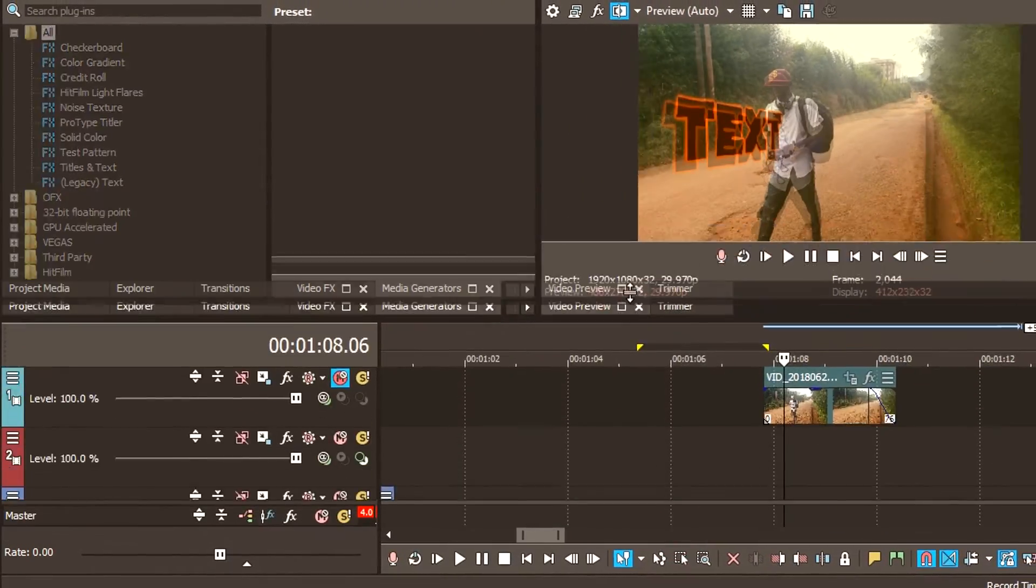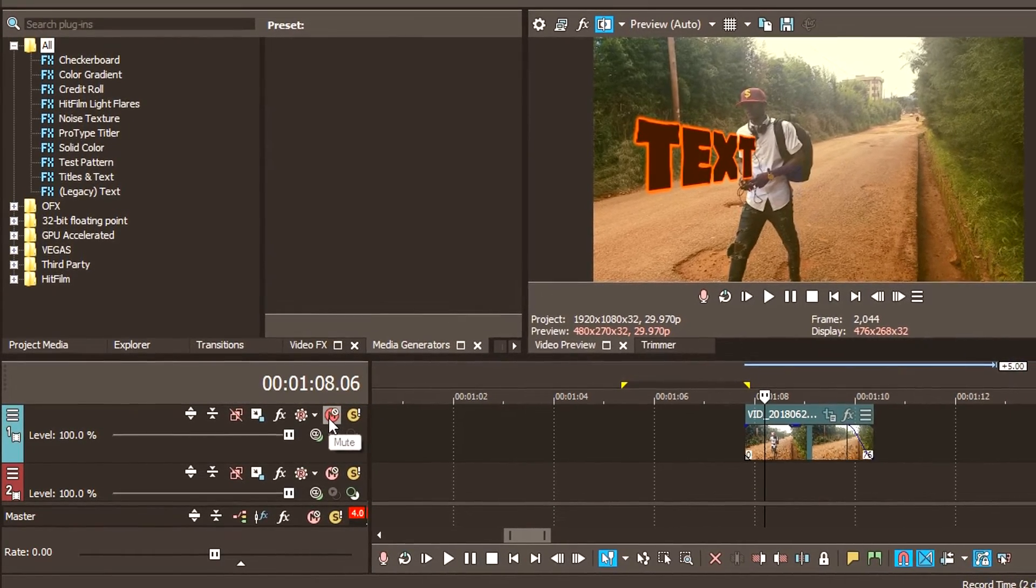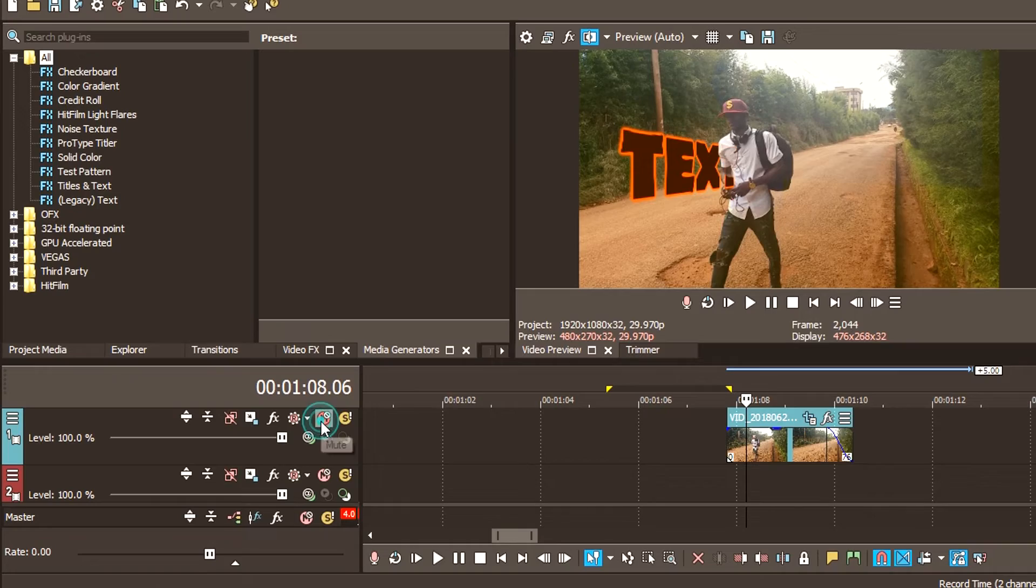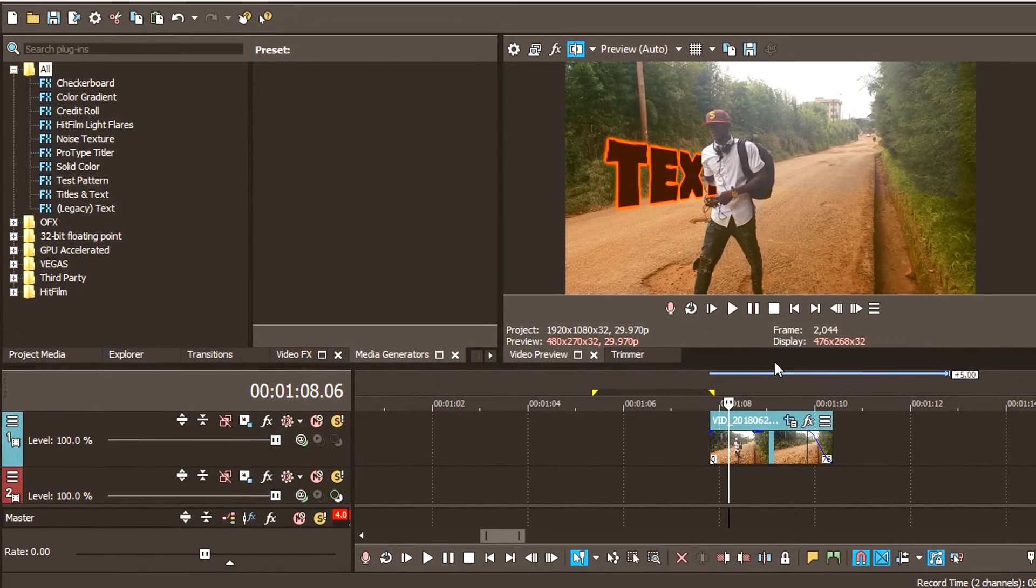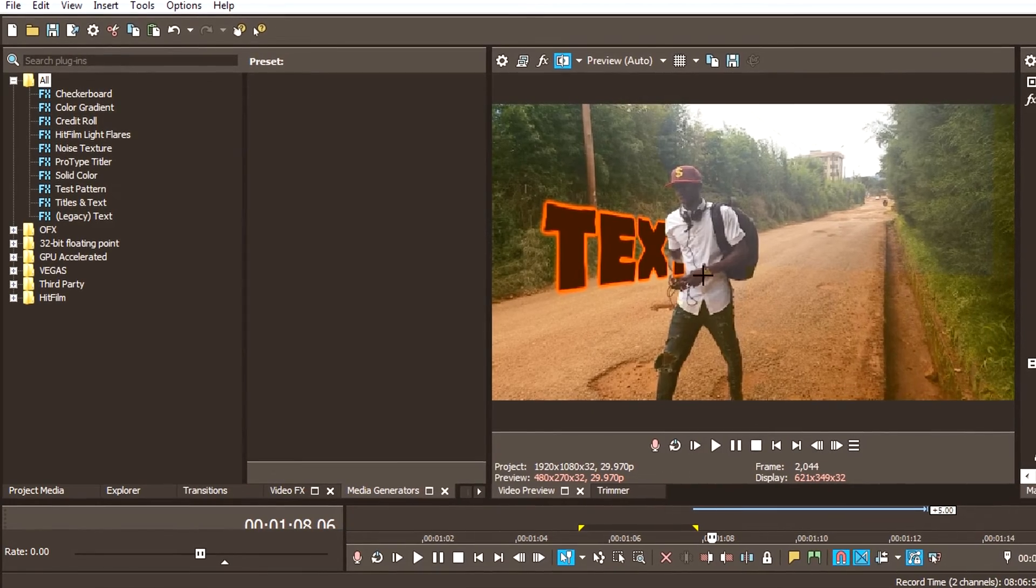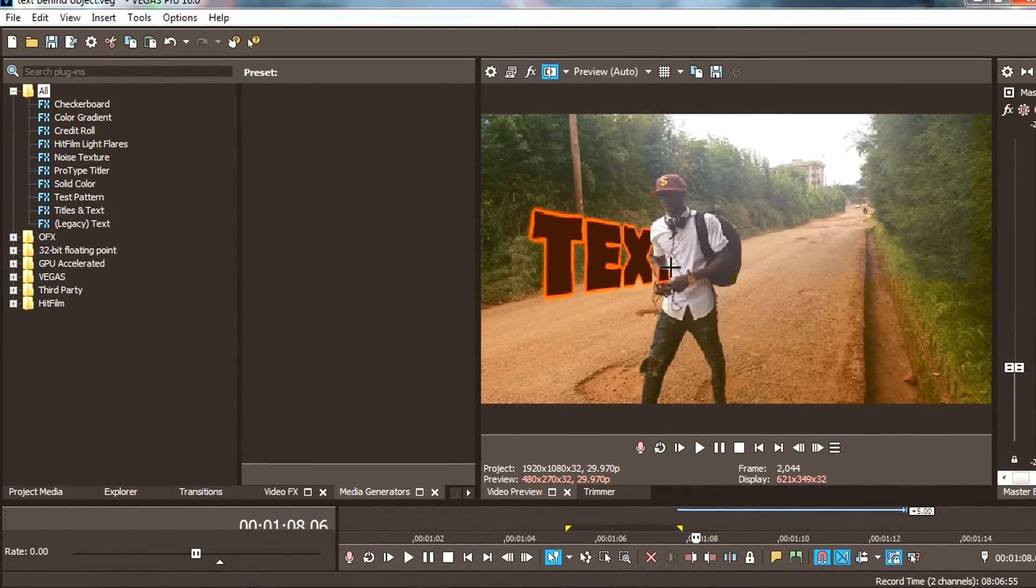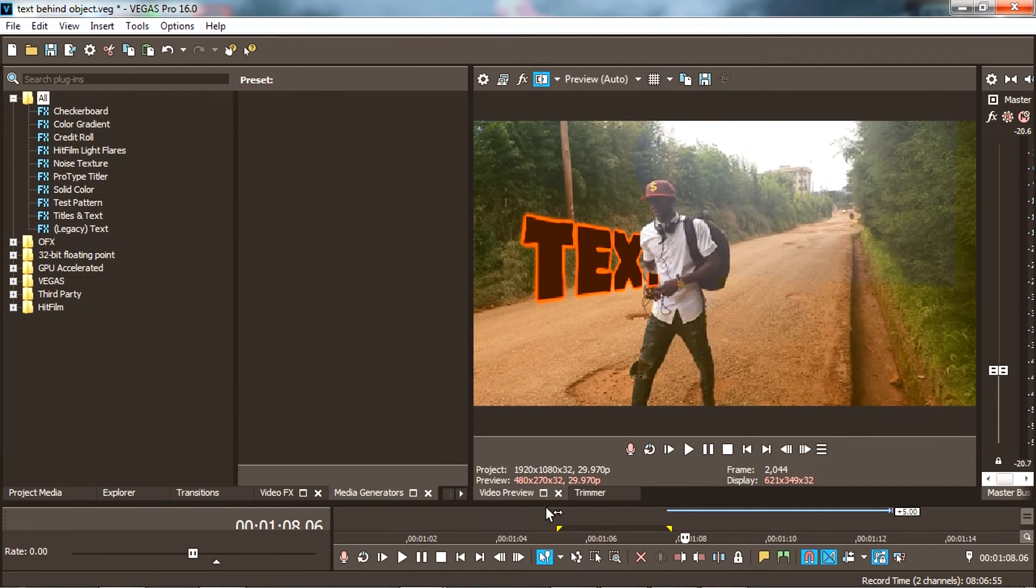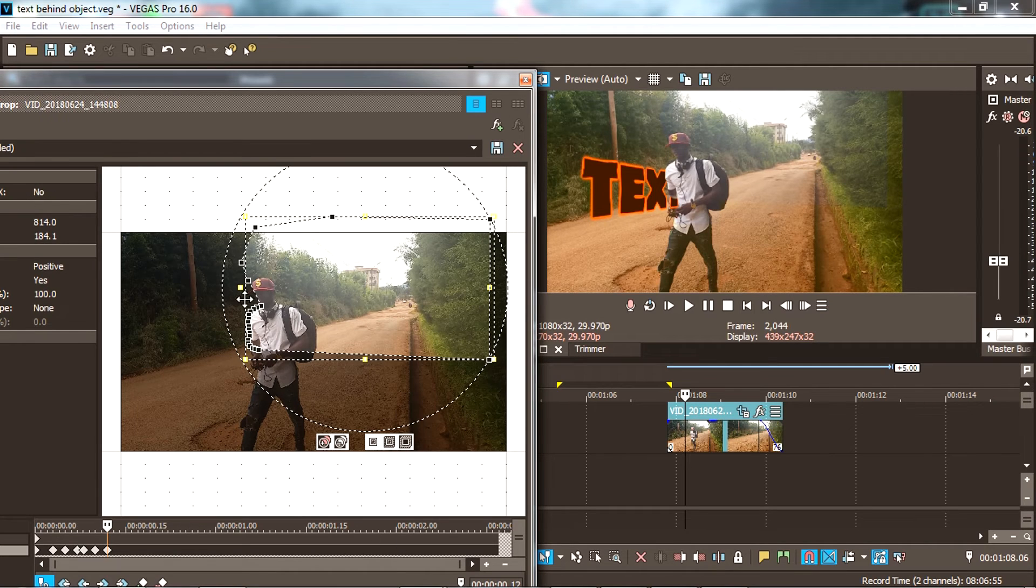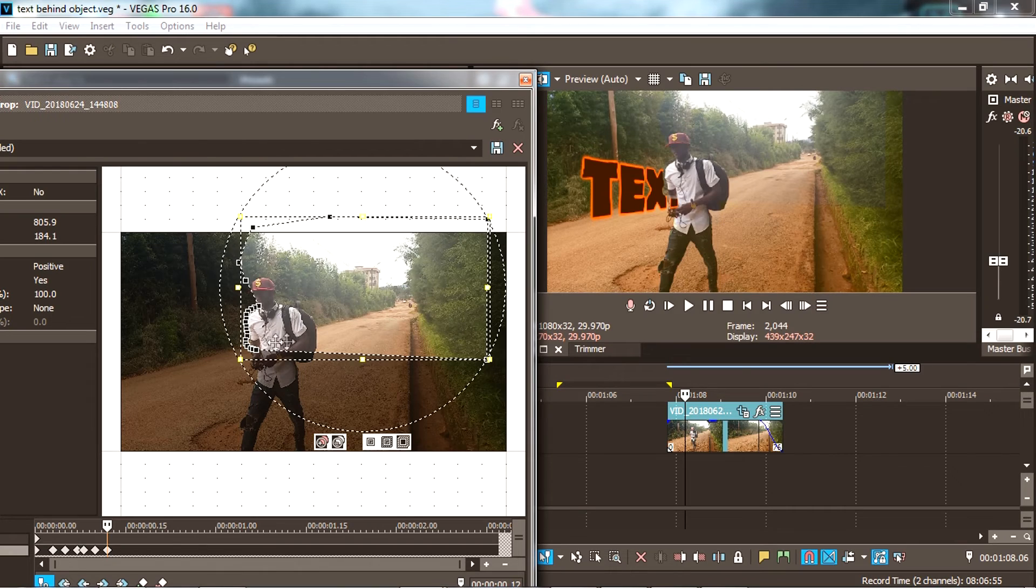Now after masking, you have to unmute back this layer. And now you see that you made a mistake somewhere here because the text is not behind our subject. So to correct, you simply go back to the event pan/crop window and make sure at this point you will pull.